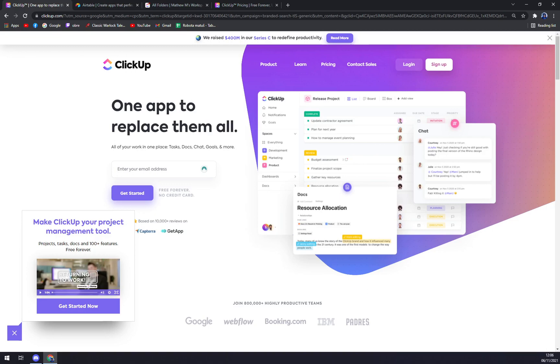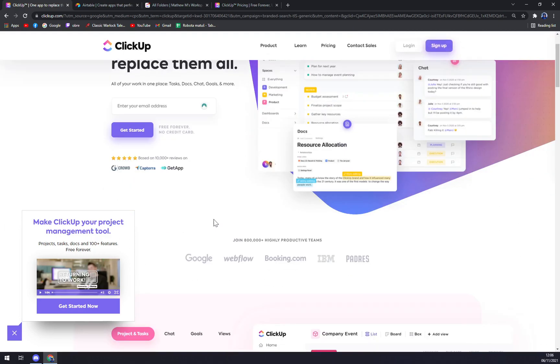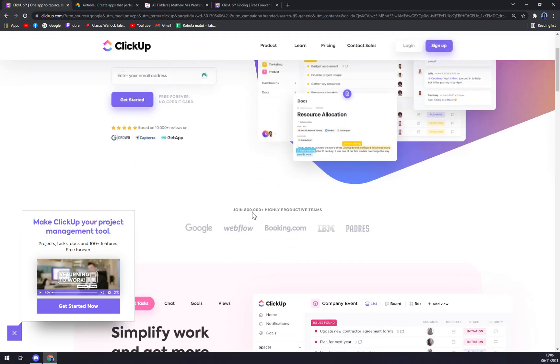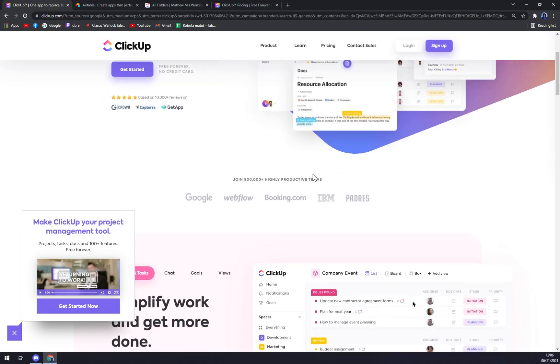So let's start with ClickUp. ClickUp is a simple cloud-based collaboration and project management tool created for all user types. With ClickUp you have all the features needed to help simplify and streamline your processes including sales, marketing, design, and development.